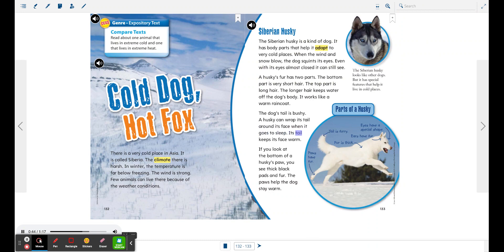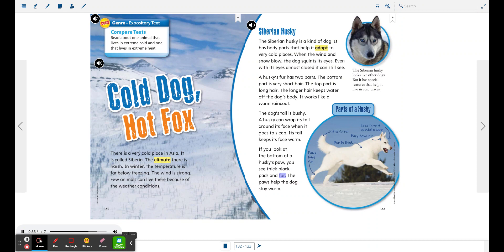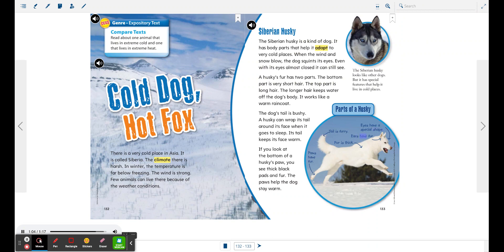If you look at the bottom of a husky's paw, you see thick black pads and fur. The paws help the dog stay warm. Parts of a husky: tail is furry, eyes have a special shape, ears have fur, fur is thick, paws have fur. The Siberian husky looks like other dogs, but it has special features that help it live in cold places.